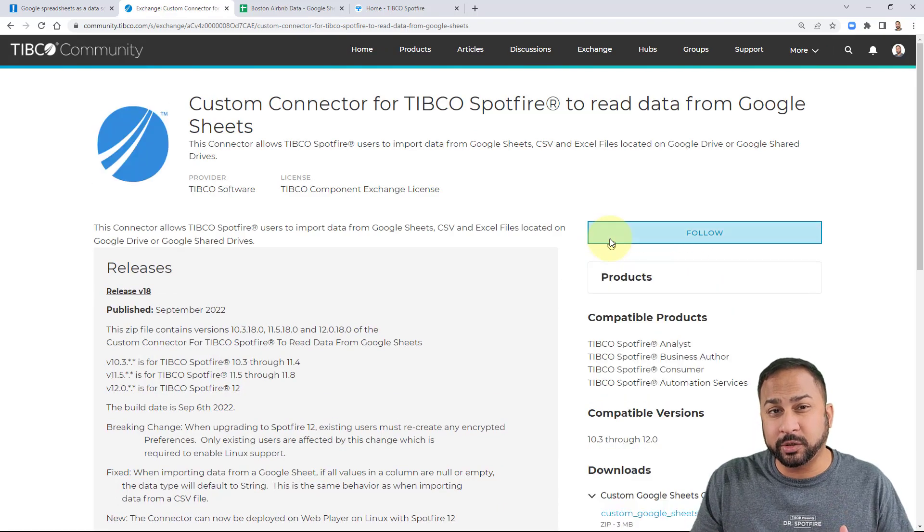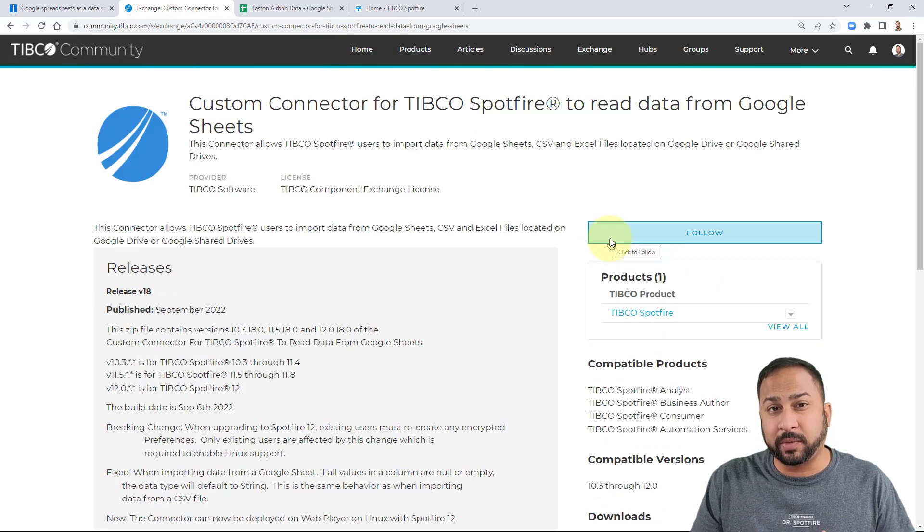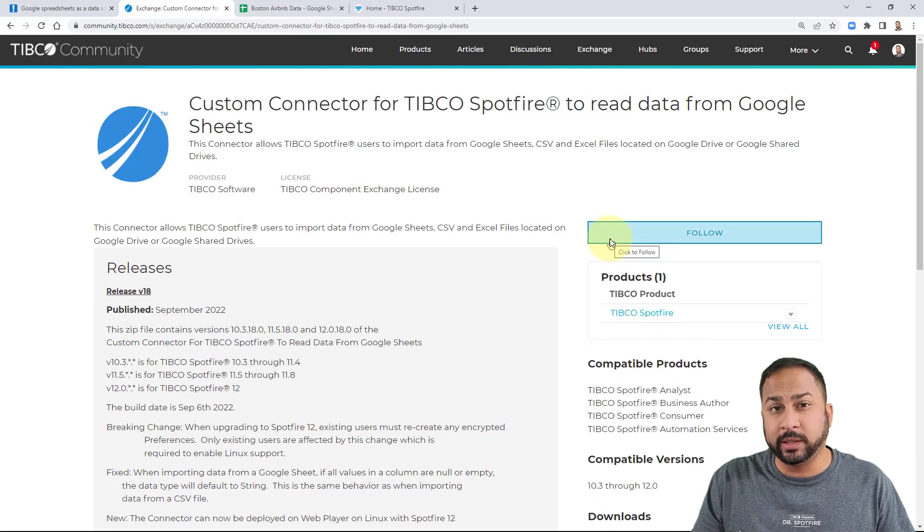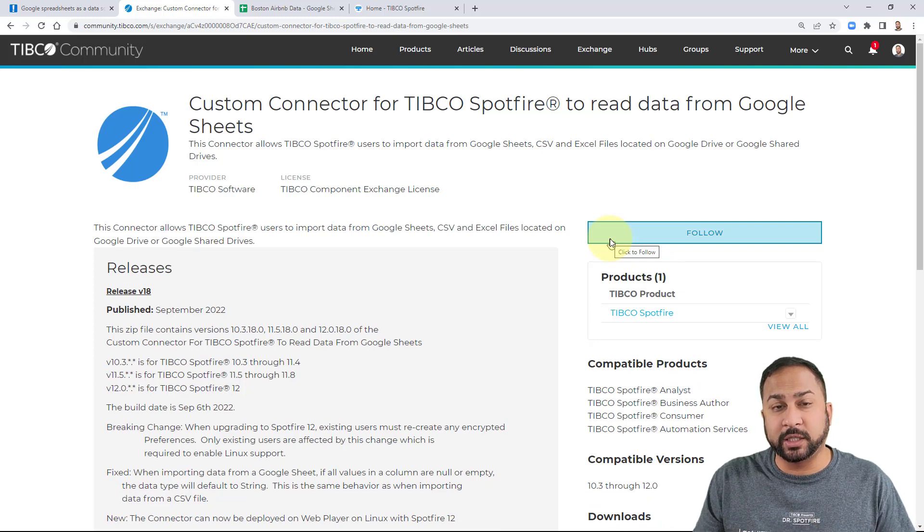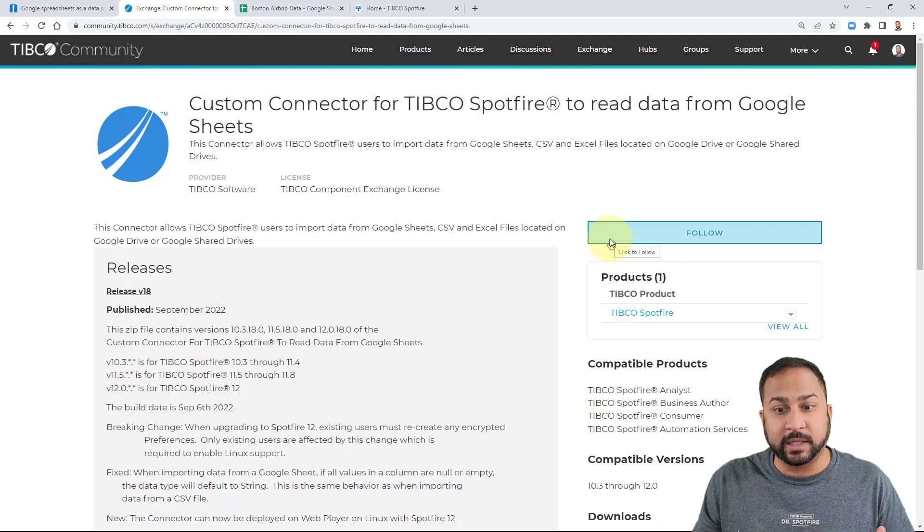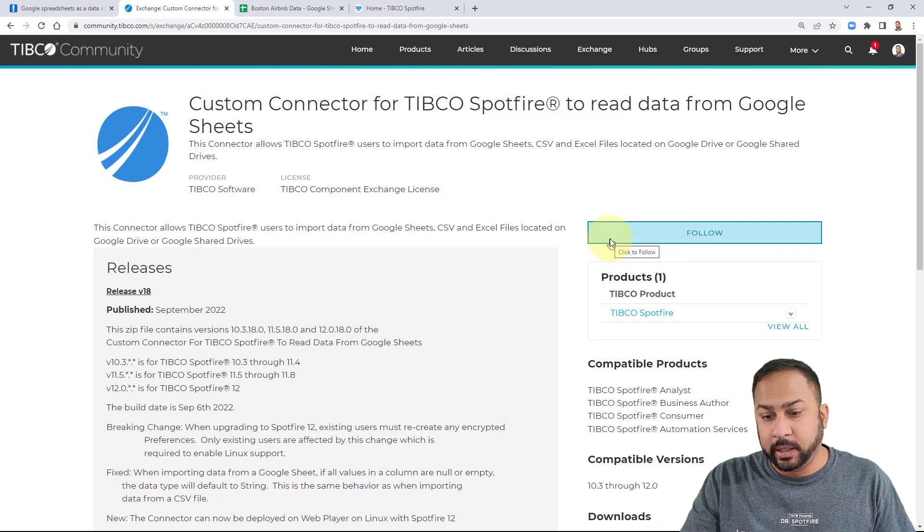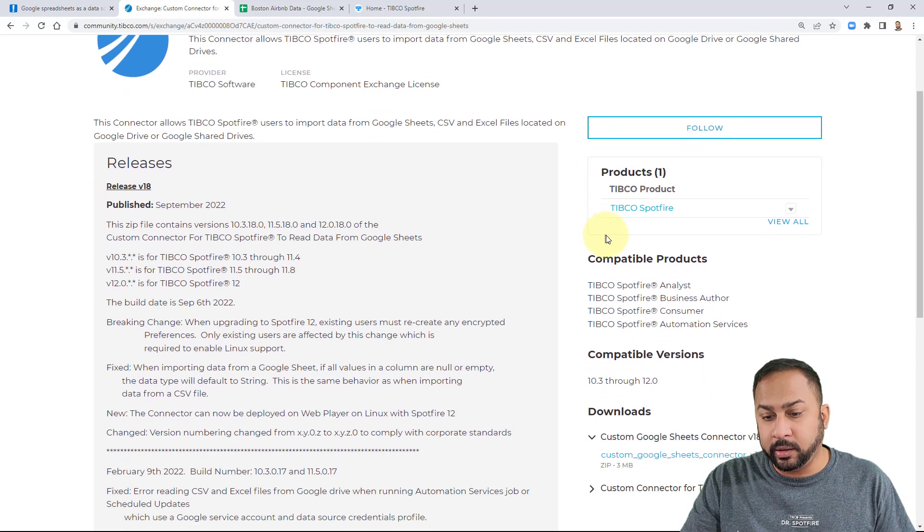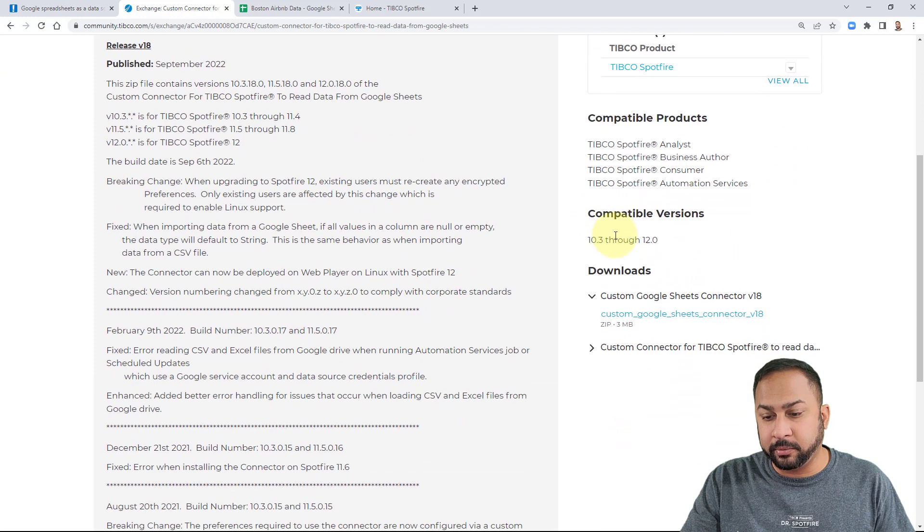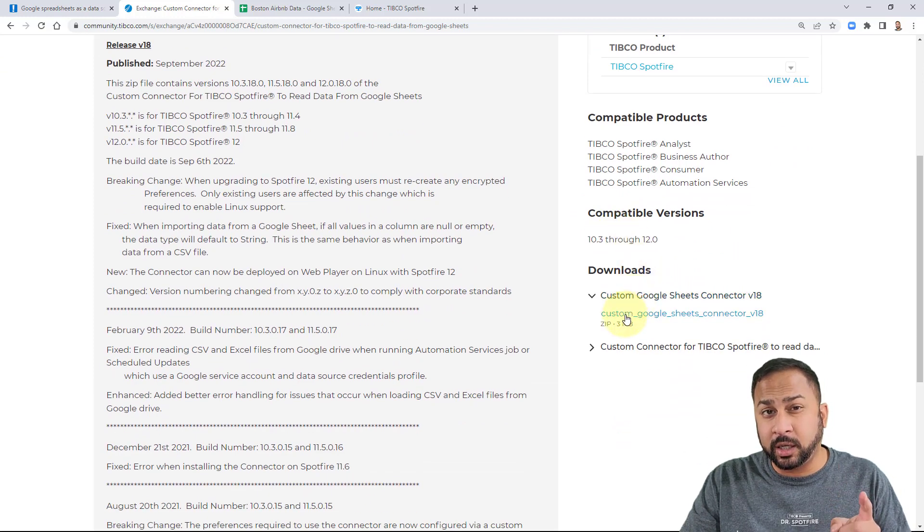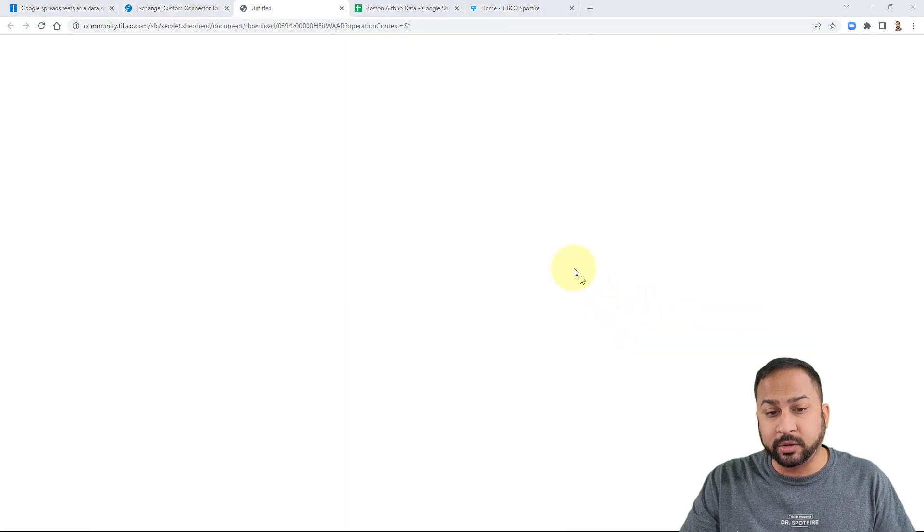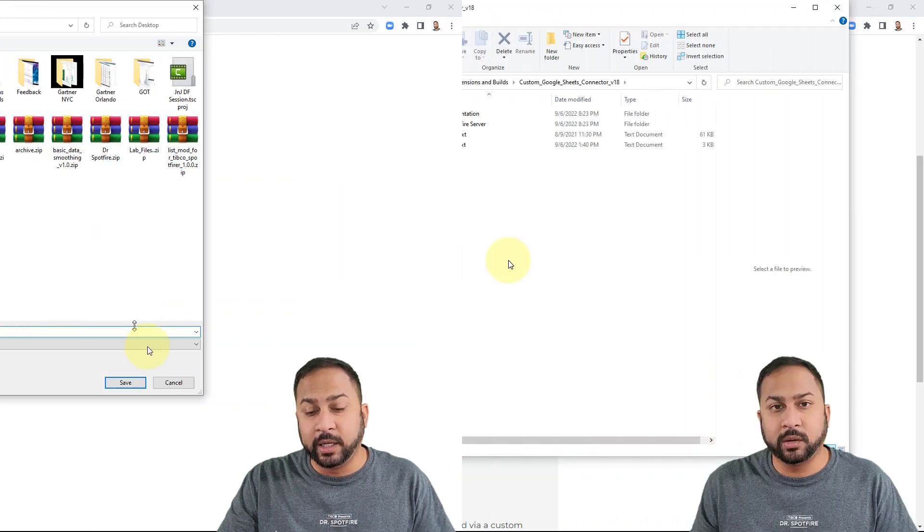Now this is for your administrators of your Spotfire environment. They need to install this custom extension and then you'll have access to it. So here you'll see these compatible versions and you can download by clicking the downloads. Make sure you're logged in to get these downloads and then you can download the Google Sheets to your local drive.